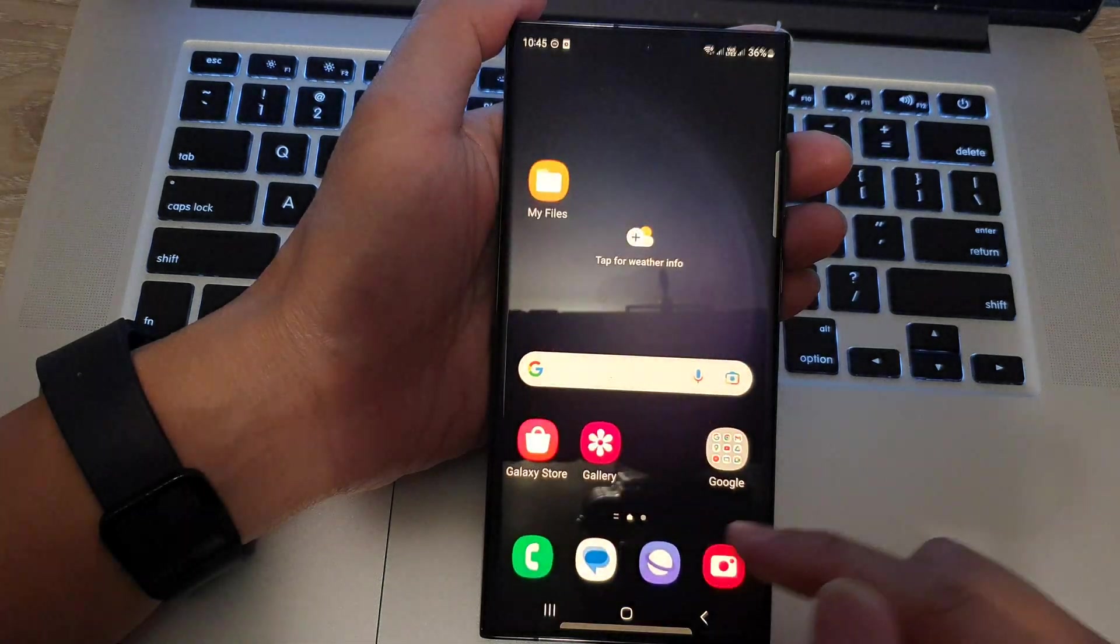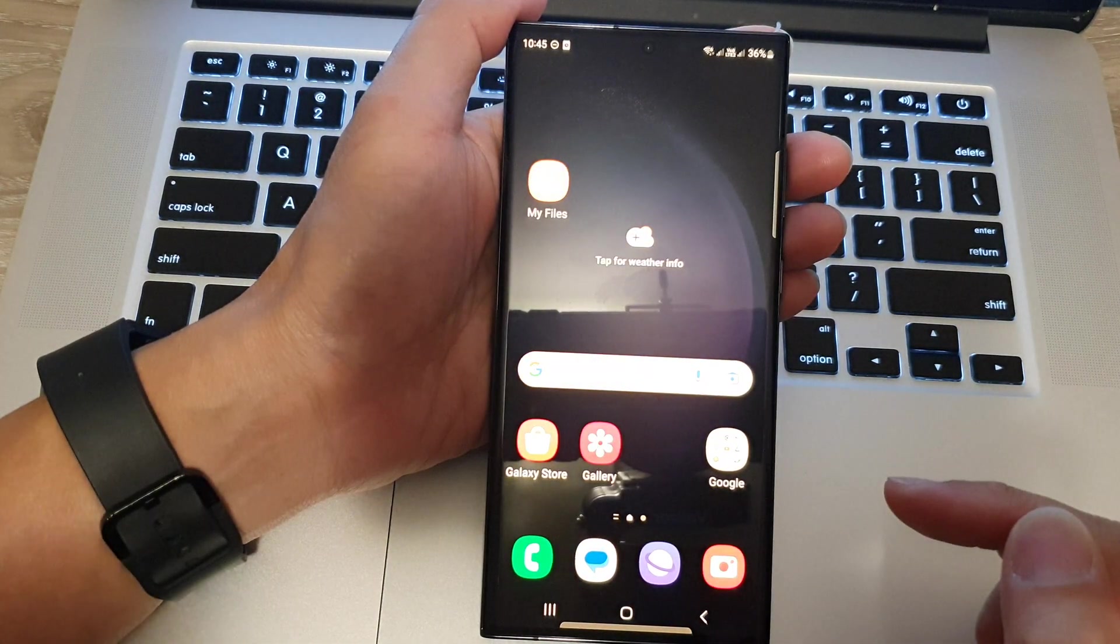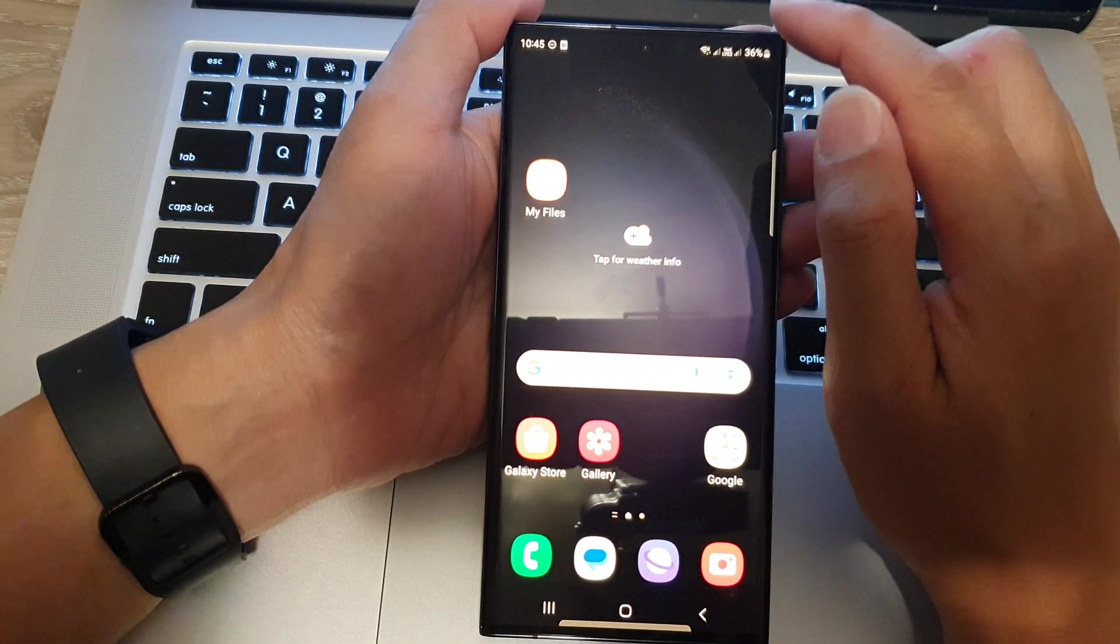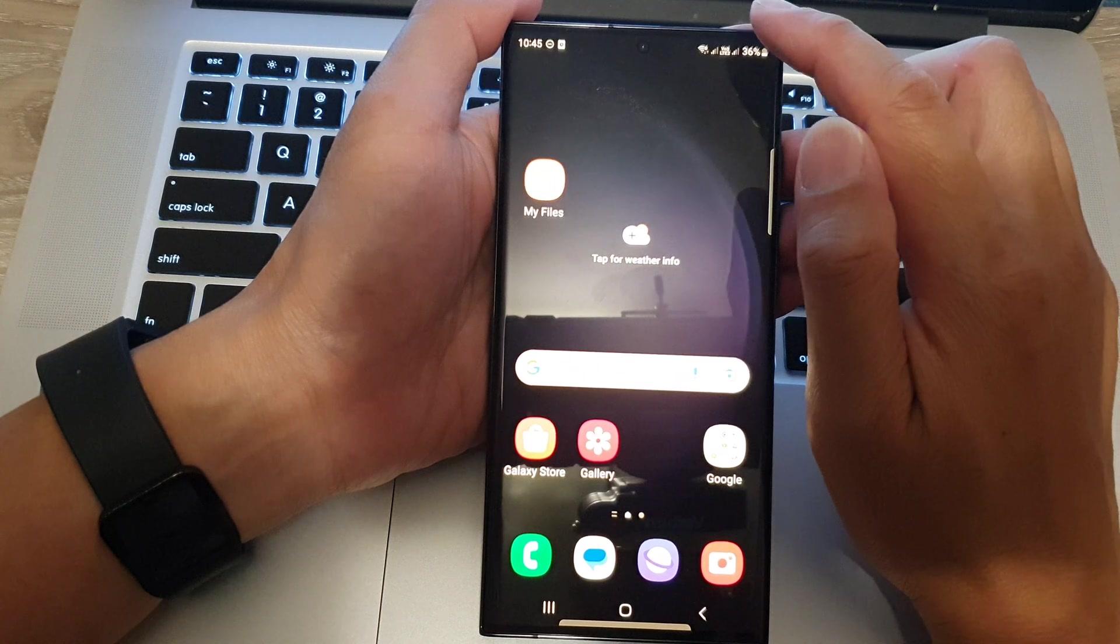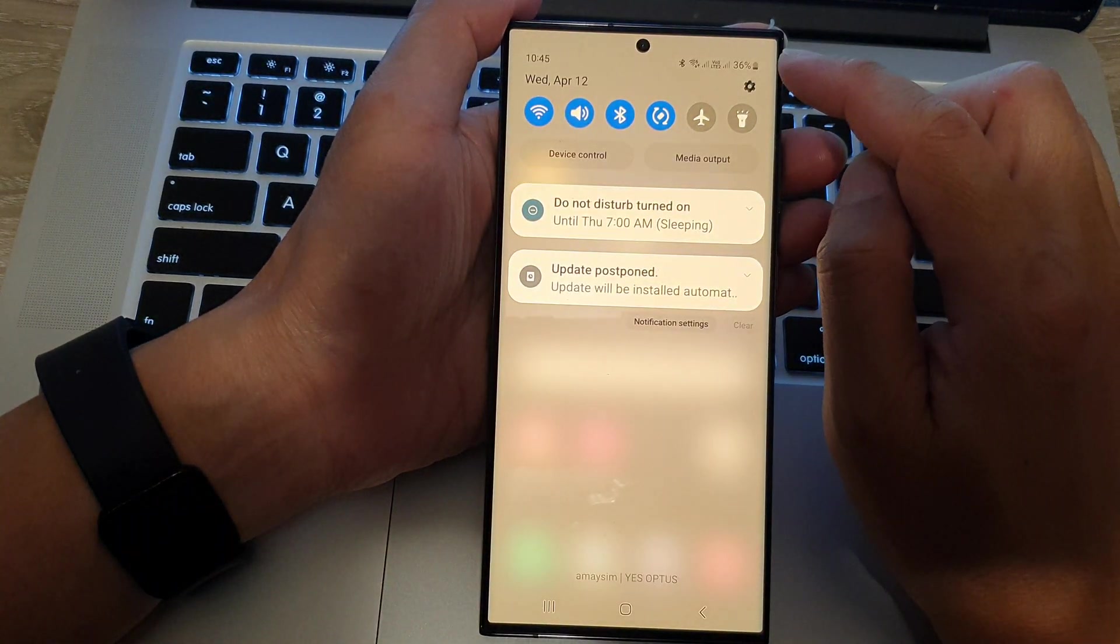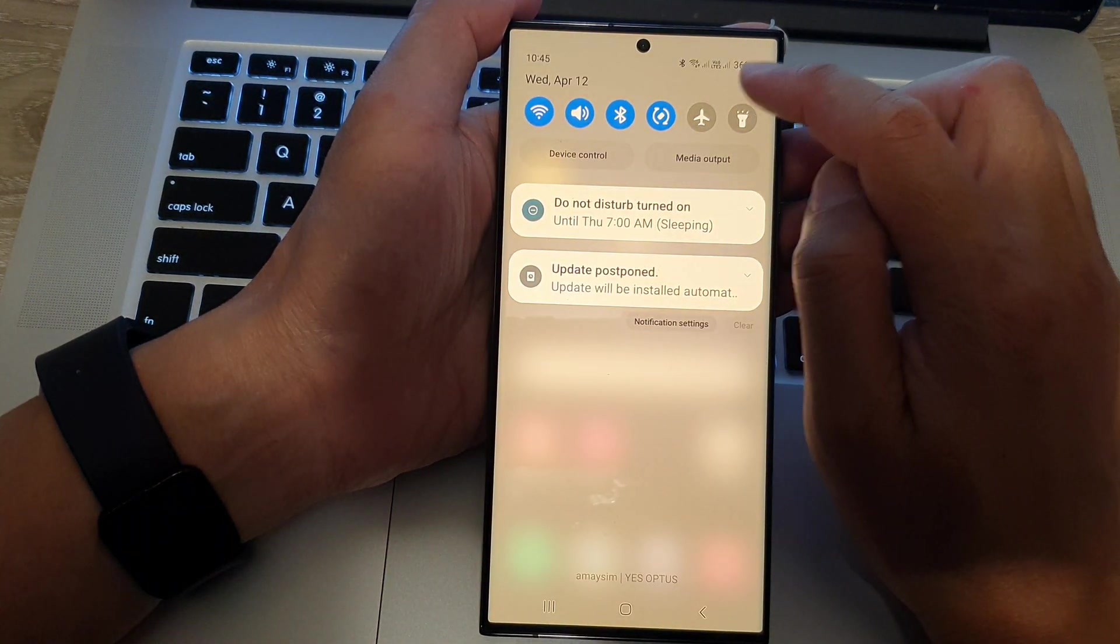First, tap on the home button to go back to the home screen. From the home screen, swipe down at the top and then tap on the settings icon.